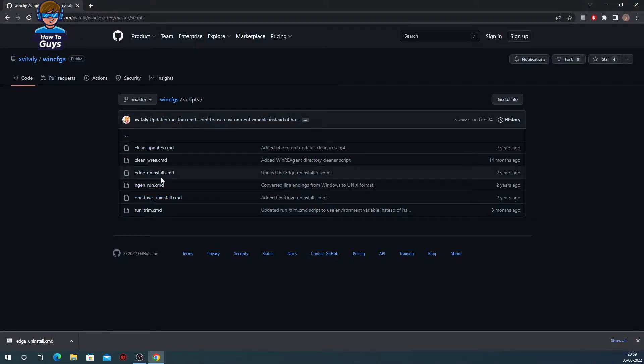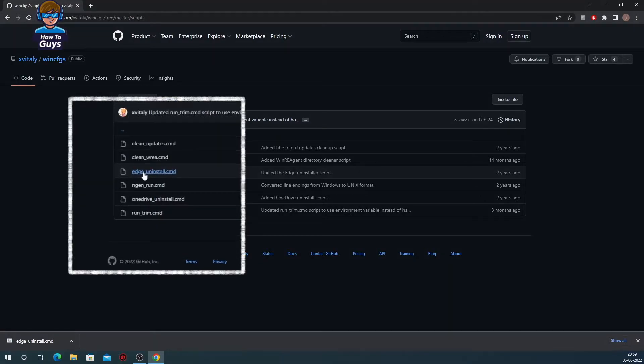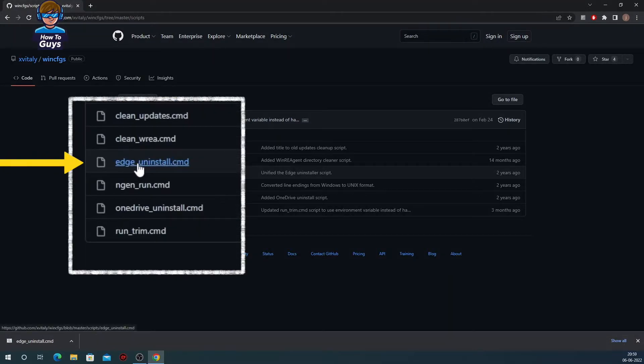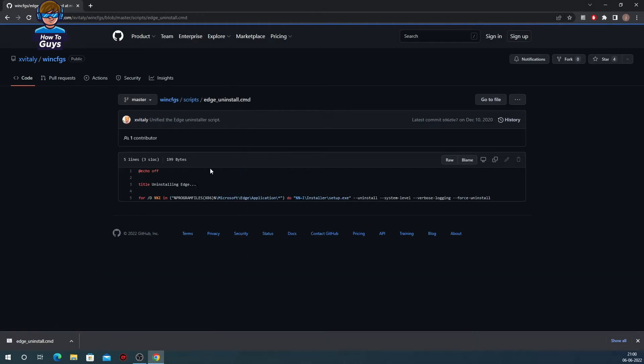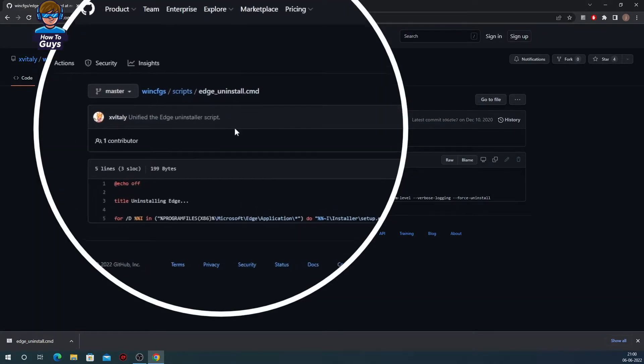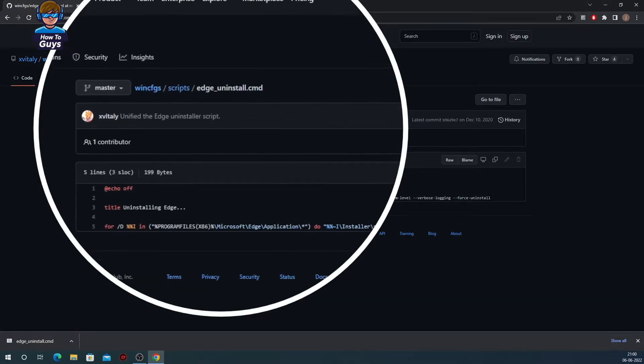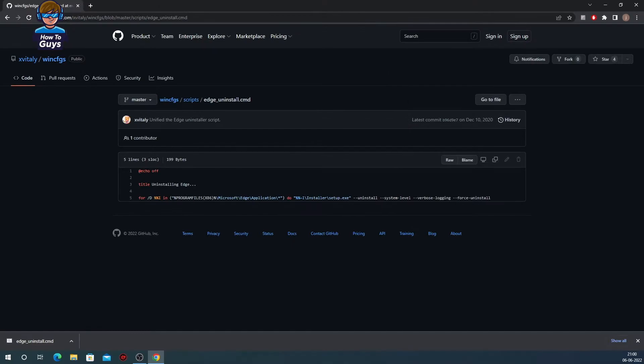To uninstall Microsoft Edge the proper way, you need this .cmd file right over here. So click onto that. This is the edge_uninstall.cmd. Now in order to download this file, click onto the raw button right over here.